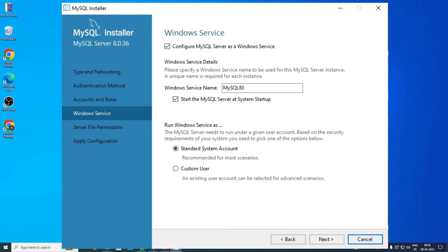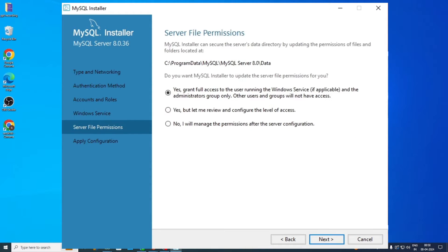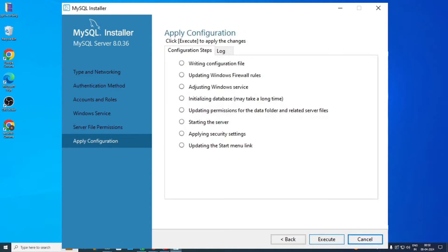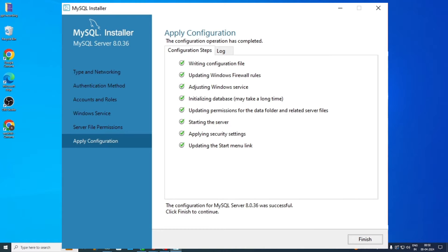Then in the Windows Services section, go with Standard System Account and click Next. In the next section of Server File Permissions, go with the first option as shown on the screen and click Next to proceed. Now in the Apply Configuration section, click Execute. Let all configuration complete by itself. Once completed, click Finish and proceed.